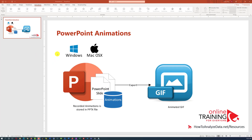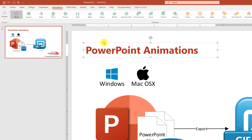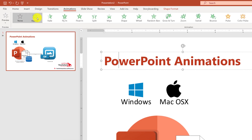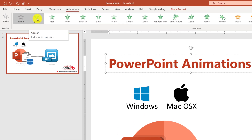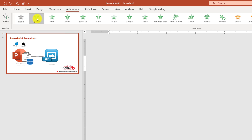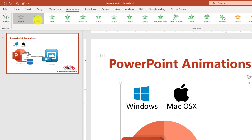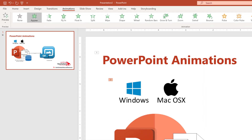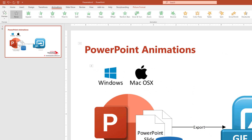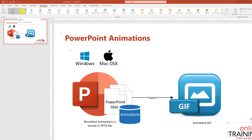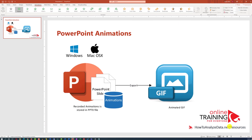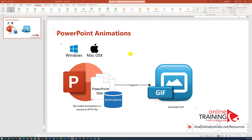To add animation, you need to select the element that you're trying to animate and select the animation type. In my case, I'm going to select Appear. I will do it for the title, then I'll select the diagram and click Appear, then I'll do it for the logo and select Appear, and then I'll do it for the link.